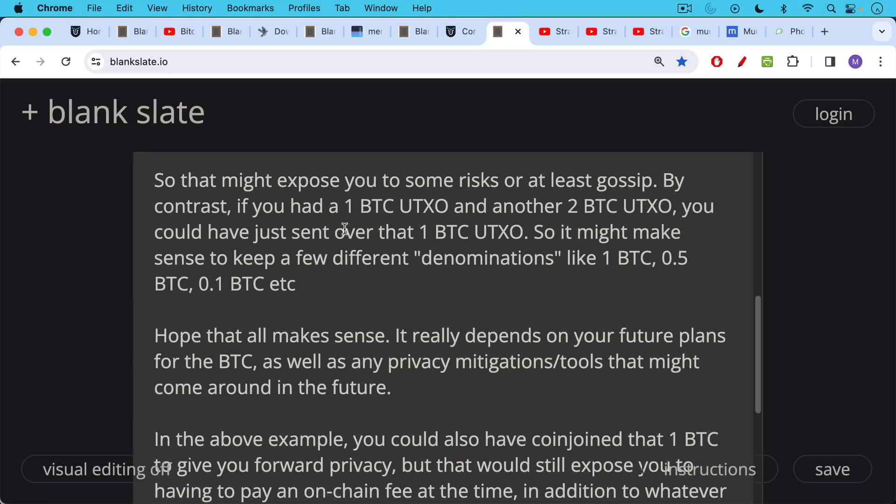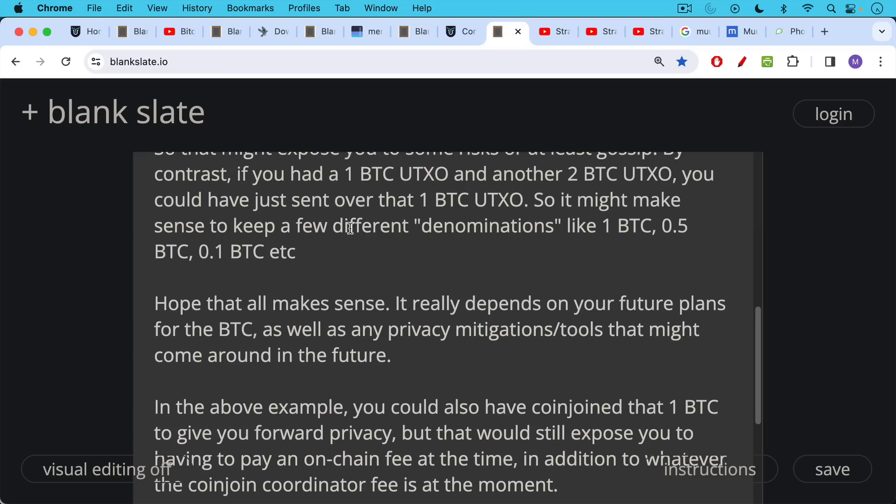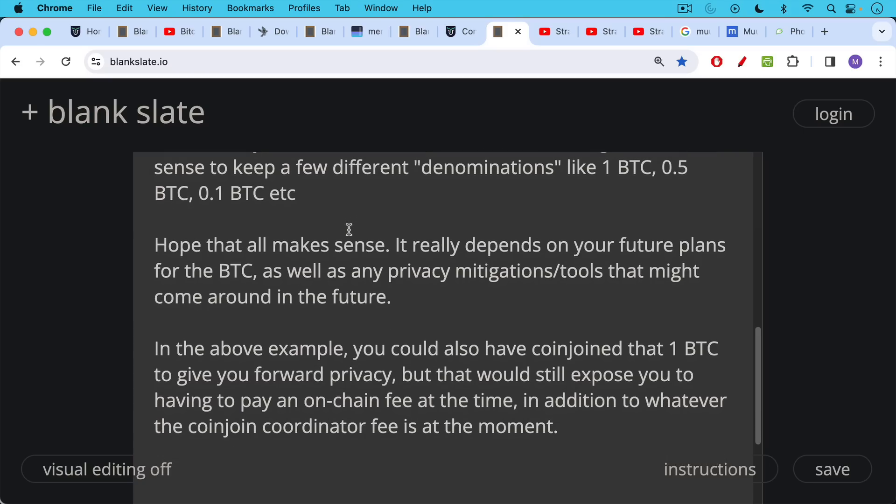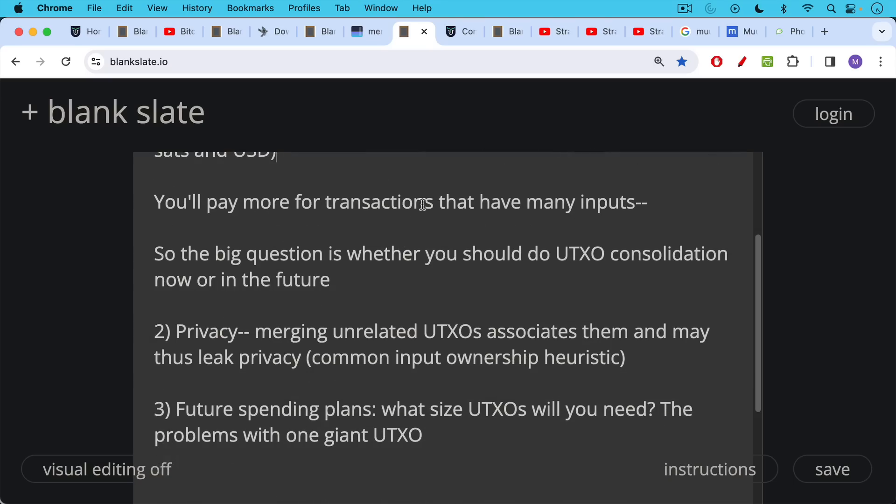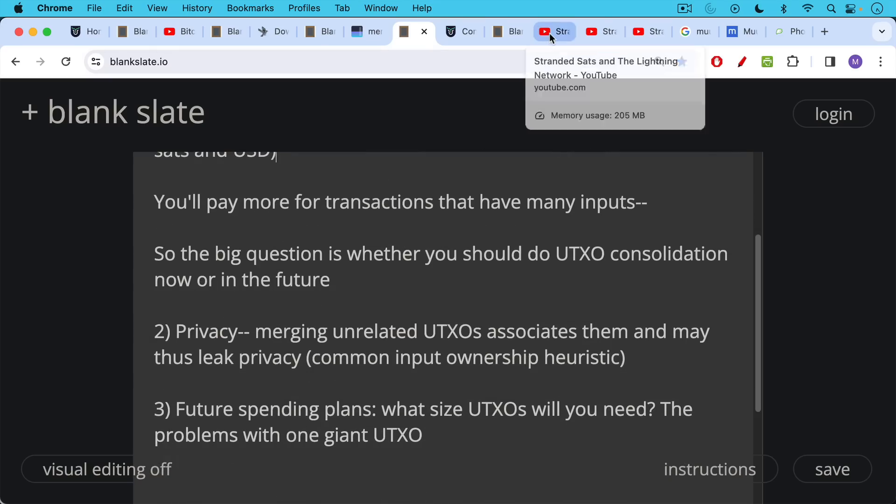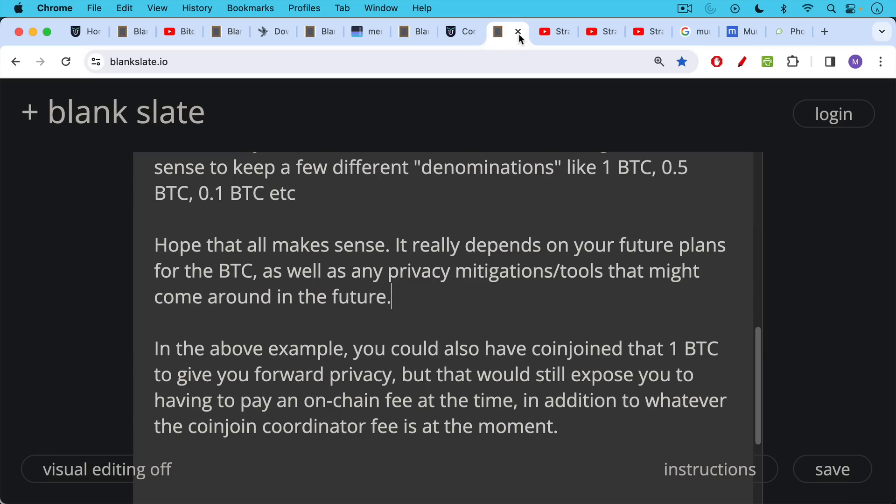In this above example as I talk about in the forum, I tell this person that they could also have coin joined that one bitcoin to give them forward privacy, but that would still expose them to having to pay an on-chain fee at the time. If they did a coin join today they'd have to pay wherever transaction fees are today. If they waited and wanted to get this forward privacy in the future before spending that one bitcoin and buying the house, they would have to, doing a coin join they would need to pay an on-chain transaction fee to the miners at that point in addition to whatever the coin join coordinator fee is at the moment. So again this is like any other calculation in life: is it worth spending the money now, should I wait, are the transaction fees going to be lower or higher? These are very difficult things to answer. The main factors to keep in mind: transaction fee rates, privacy, and then future spending plans, what size UTXOs do you want to have. And it definitely makes sense to organize these things when transaction fees are lower rather than when they are higher.